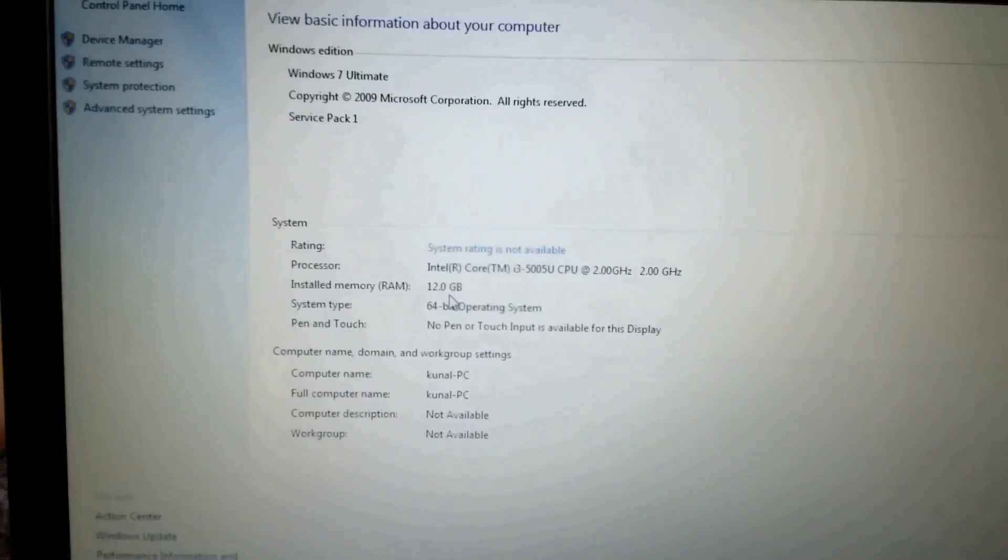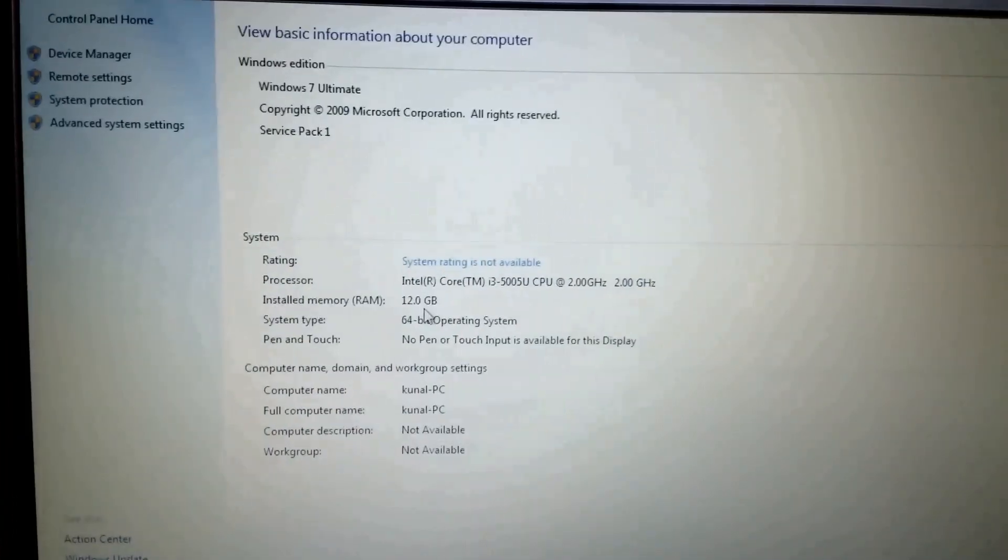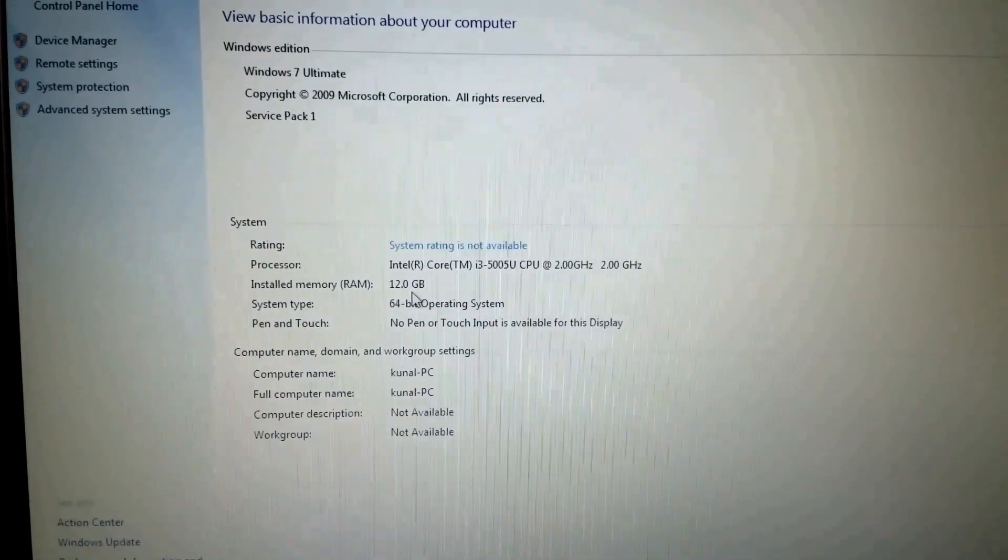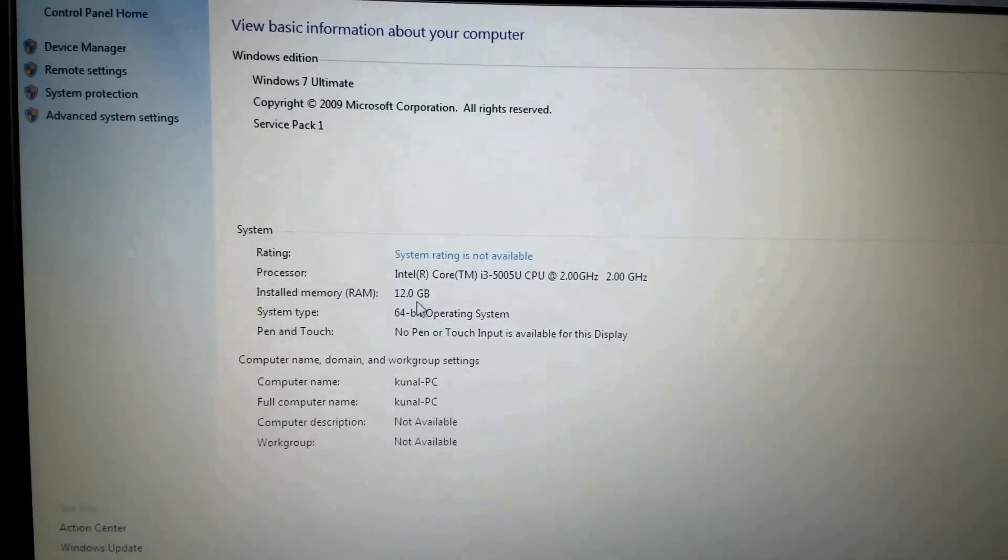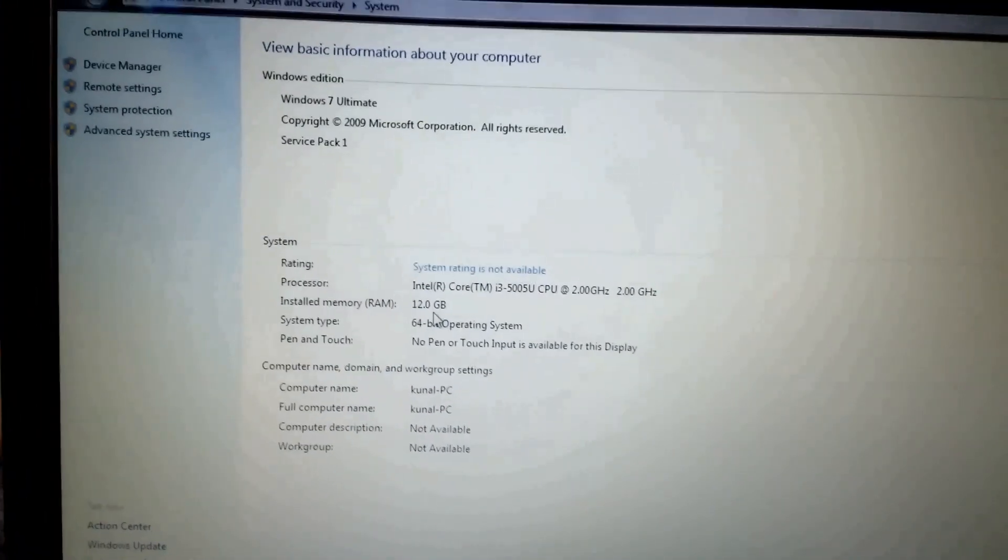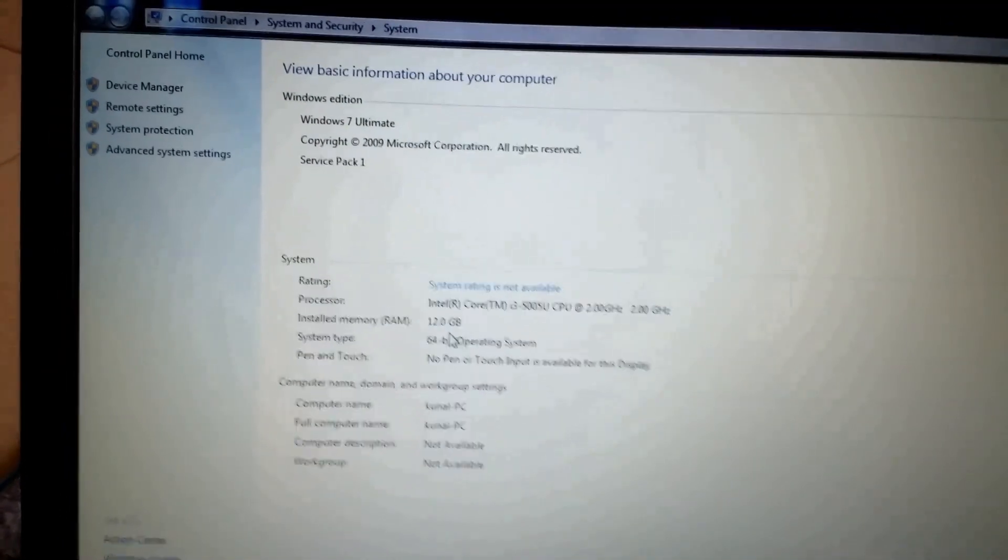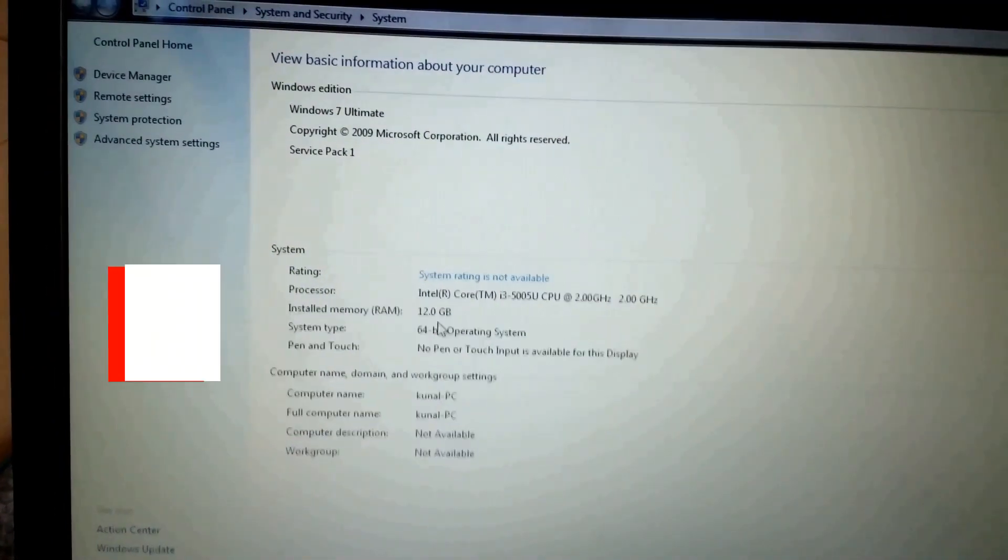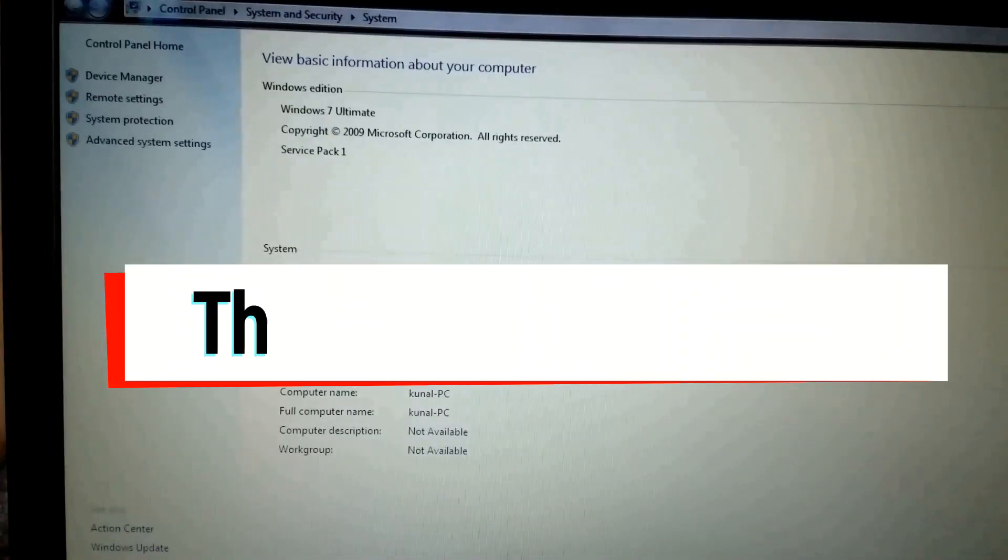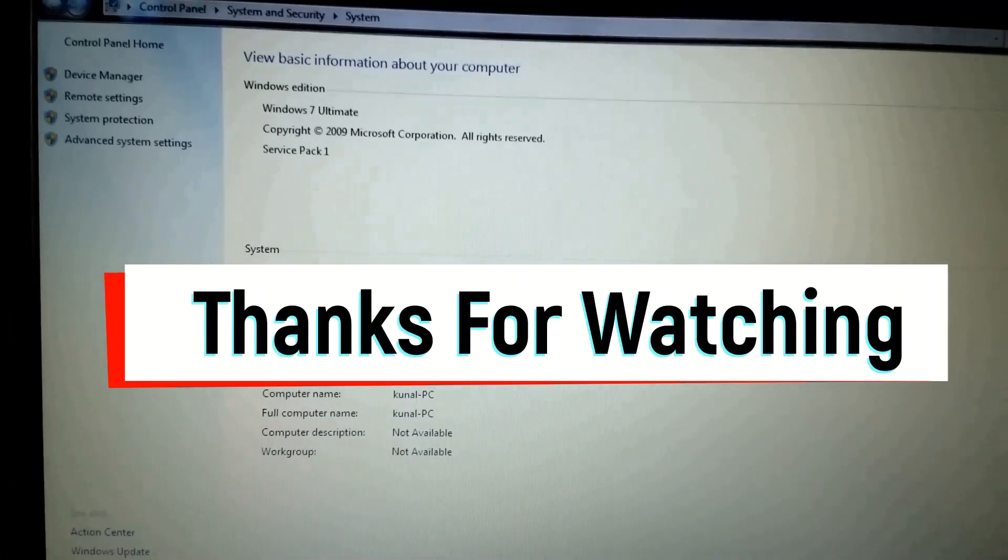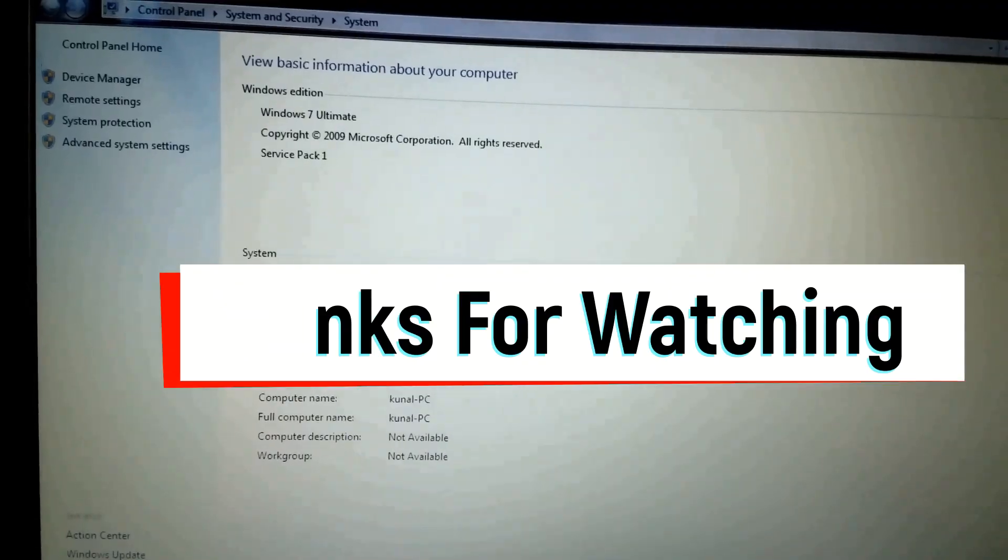As you can see, the second RAM has been successfully installed. If you have any questions regarding this video, feel free to ask us in the comment section. Also, subscribe to our channel for the upcoming videos. This is Kunal signing off. Thanks for watching.